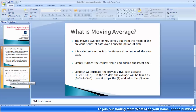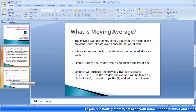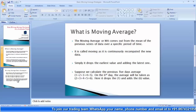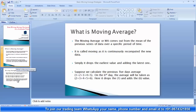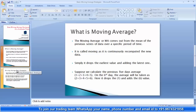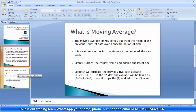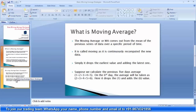Generally, under moving average there are multiple subdivisions. But we use the simple moving average and exponential moving average most commonly in order to analyze our stocks.